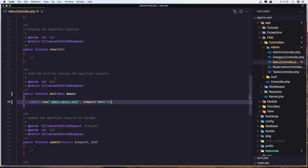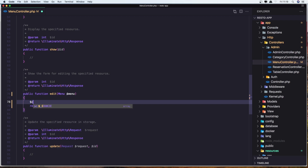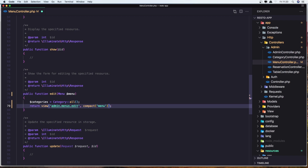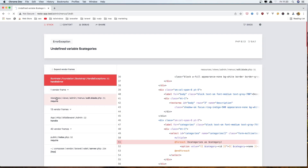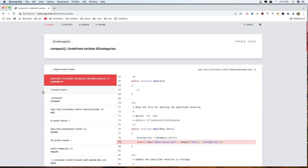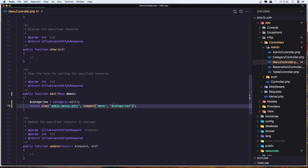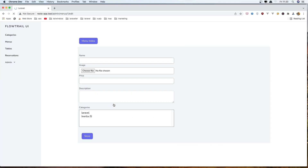Yeah, we need also the categories here. So let's say dollar sign categories is going to be Category::all(). And add the categories in the compact. Let's save it. Undefined variable — not dollar sign, just categories like this. Refresh. Yeah, and here we have all the categories.